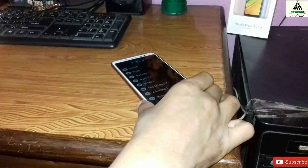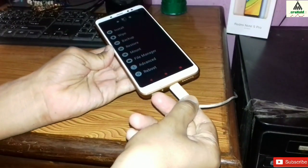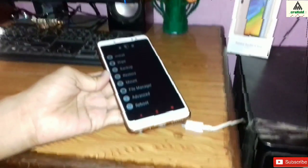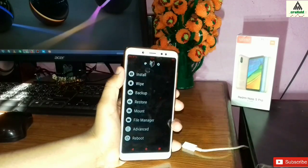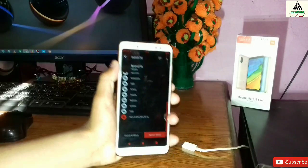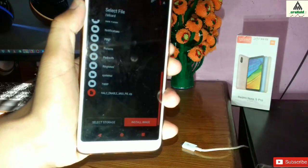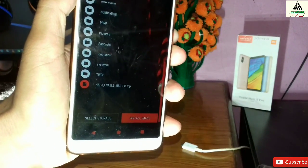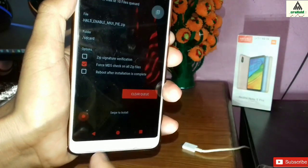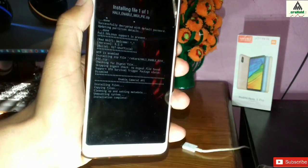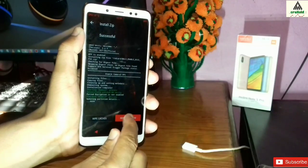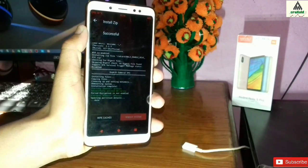We are back on the mobile phone. You can now remove the data cable. Click on the Install button in the custom recovery, select the HAL3 enable ZIP file that you downloaded, simply click on it and swipe to confirm. Then click on Reboot System and your phone will reboot.